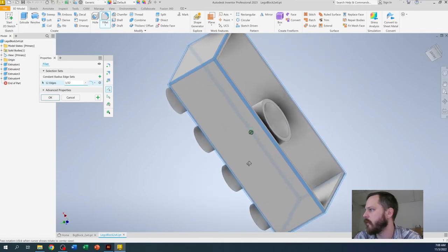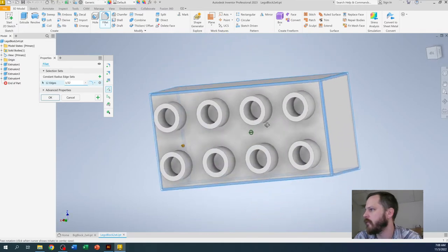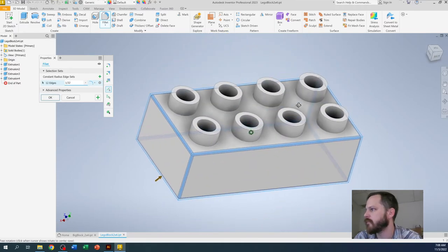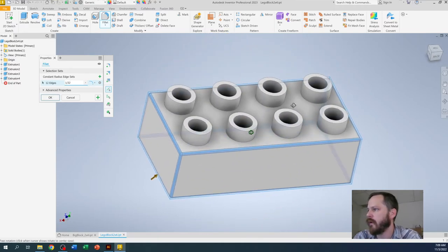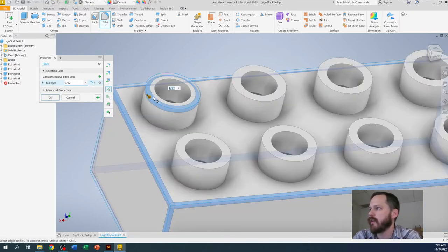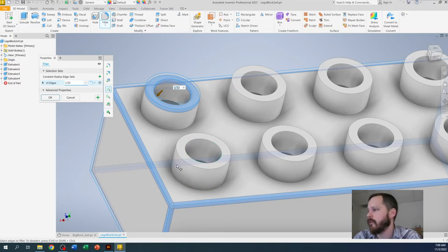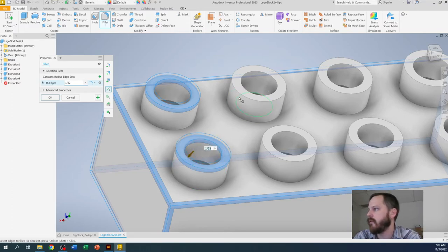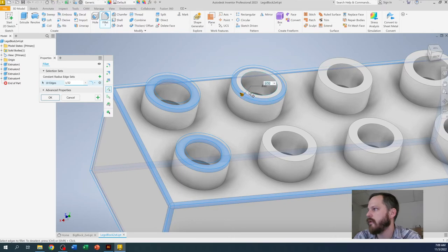All right, so I have all those edges there. And then what I'm also going to do is I'm going to click on both the outside and the inside of each circle right here. And you can see it's rounding those over as well.